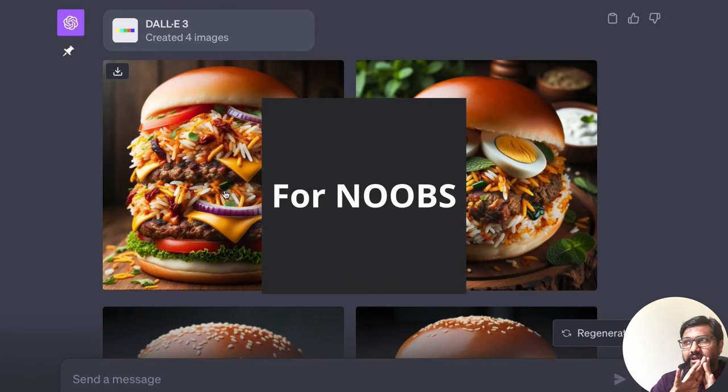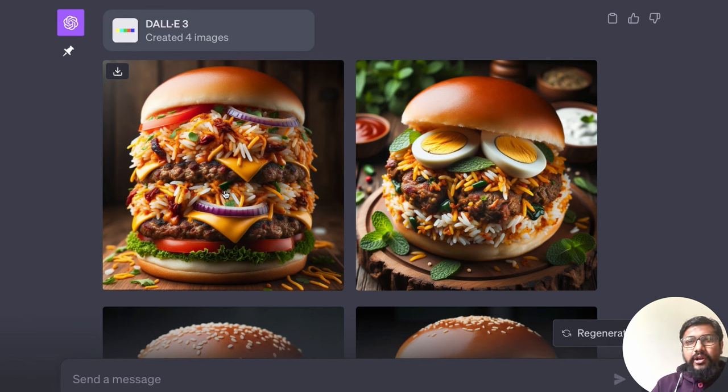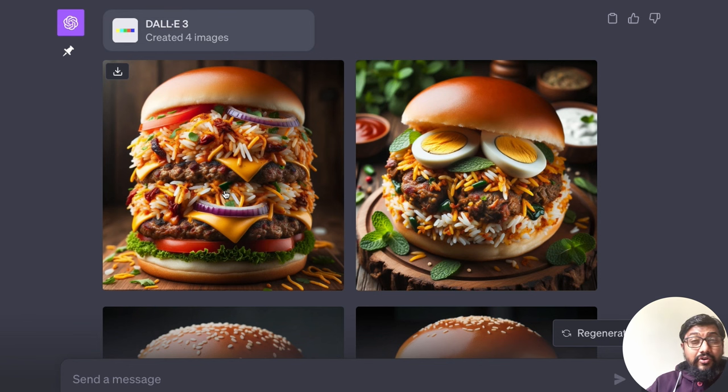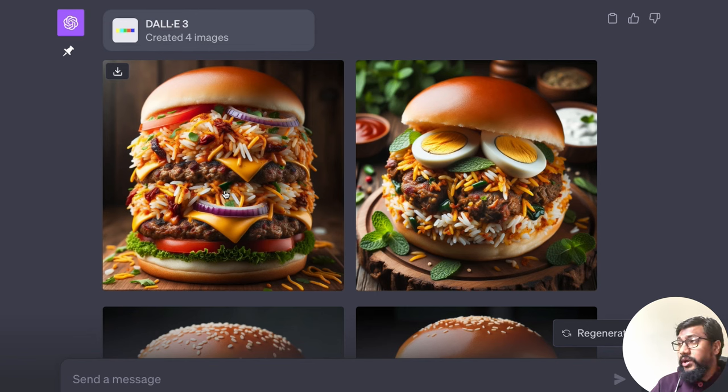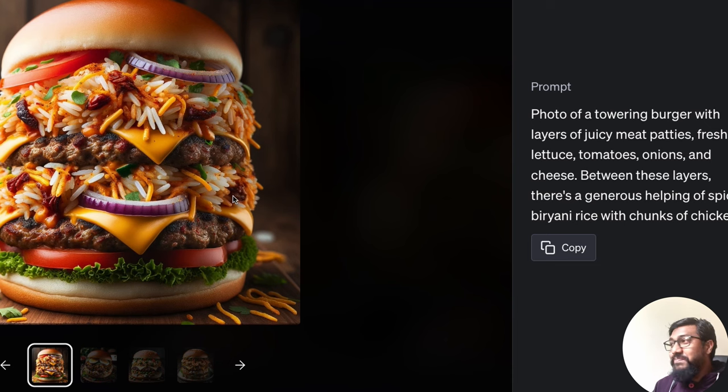You don't need any skill, any skill whatsoever. Just a little bit of language. And even if you do not know English, you can just plug in with Whisper and do it. And you have DALL-E 3. So this is basically a biryani burger.